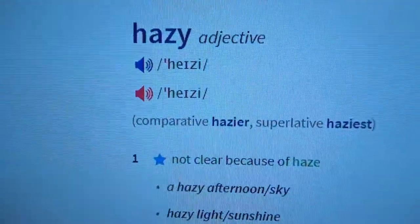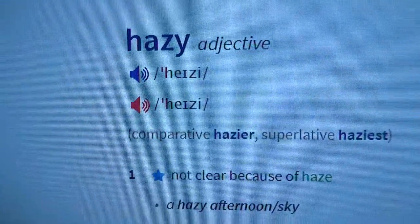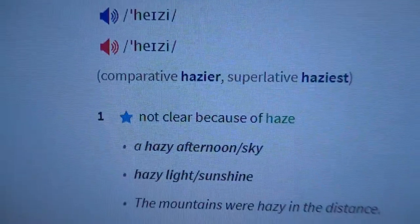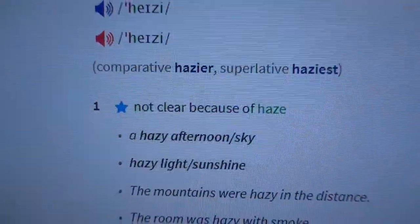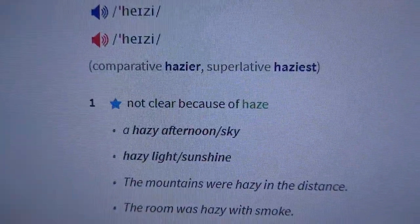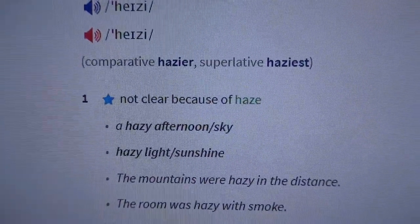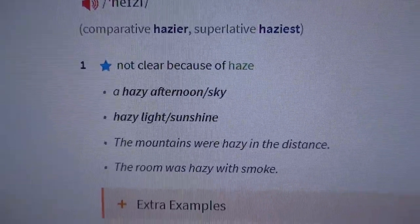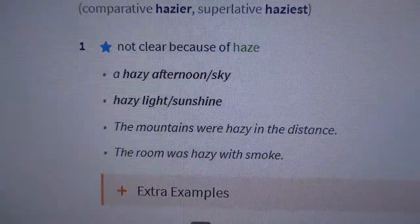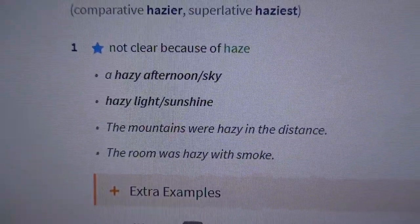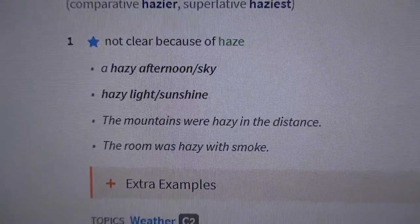Now let's start with the second word: 'hazy.' Have you heard about hazy? It is an adjective, and its comparative form is 'hazier' and superlative is 'haziest.' The meaning is: not clear because of haze.